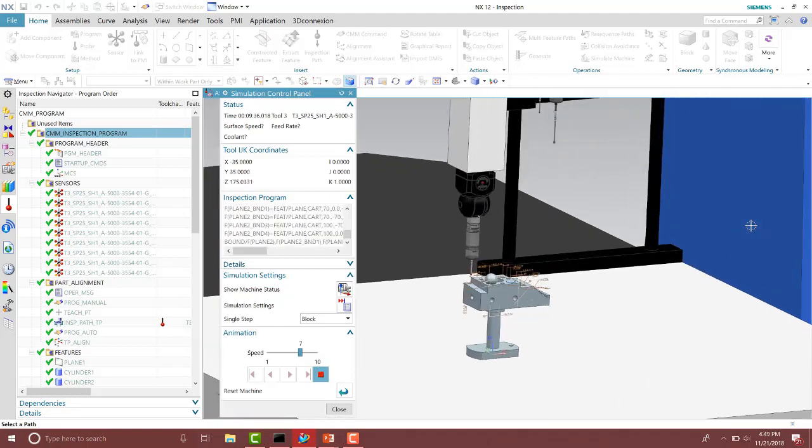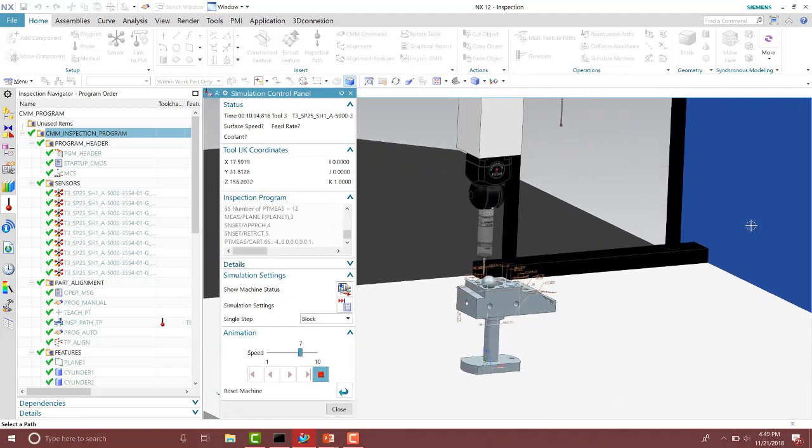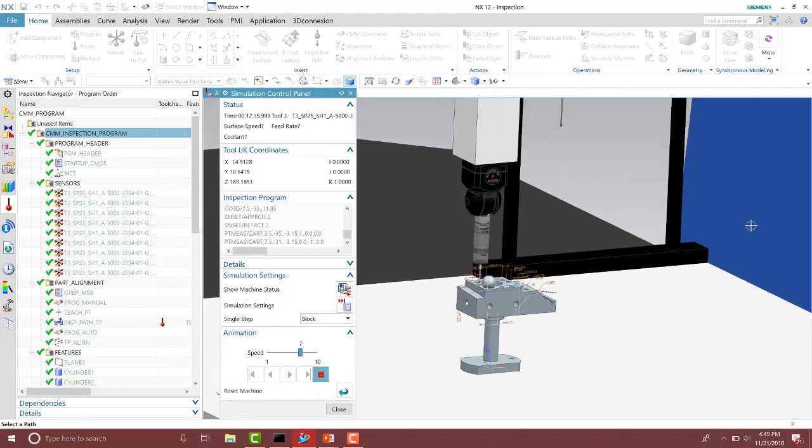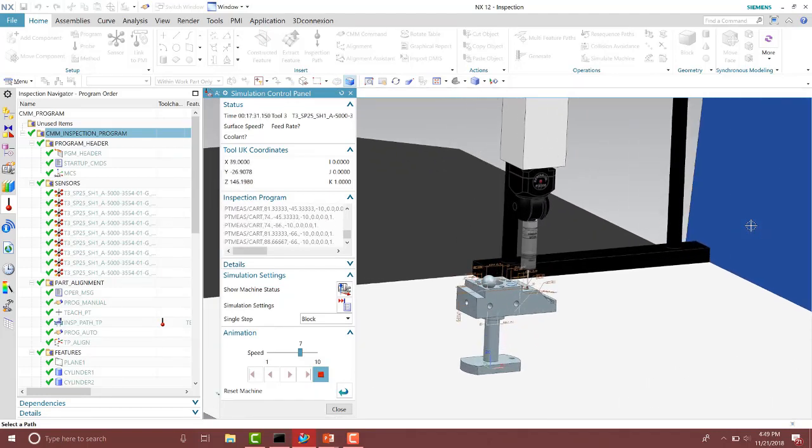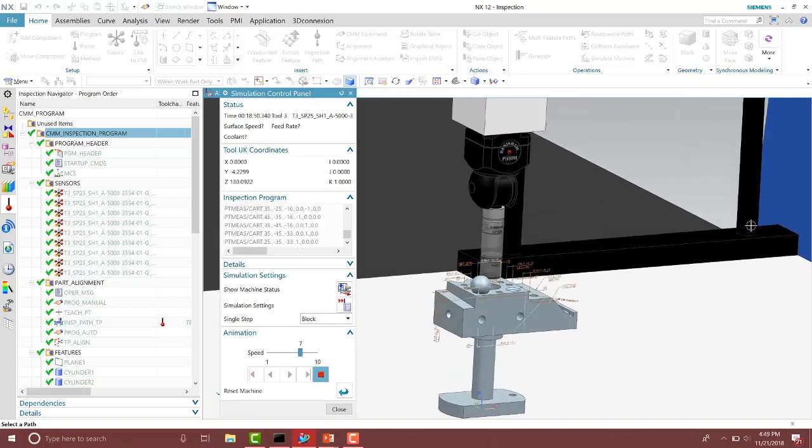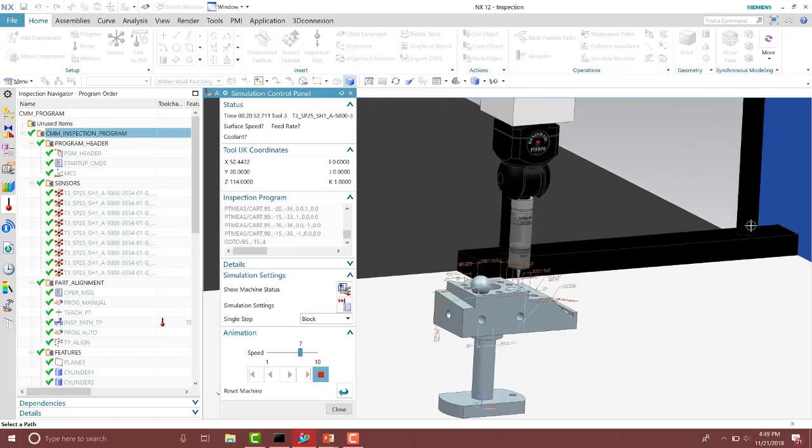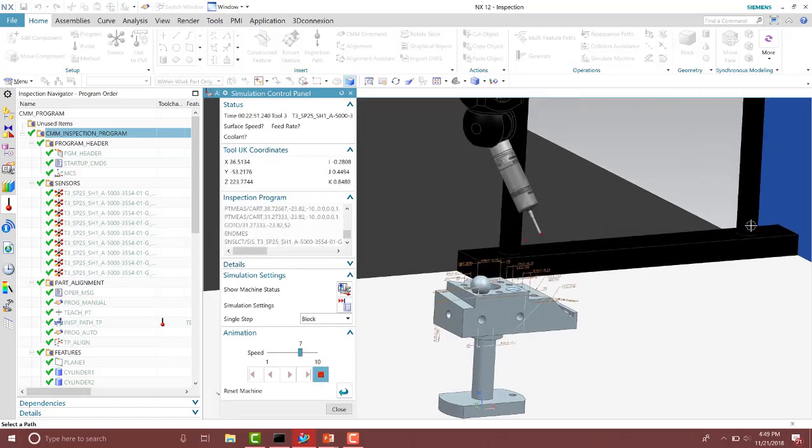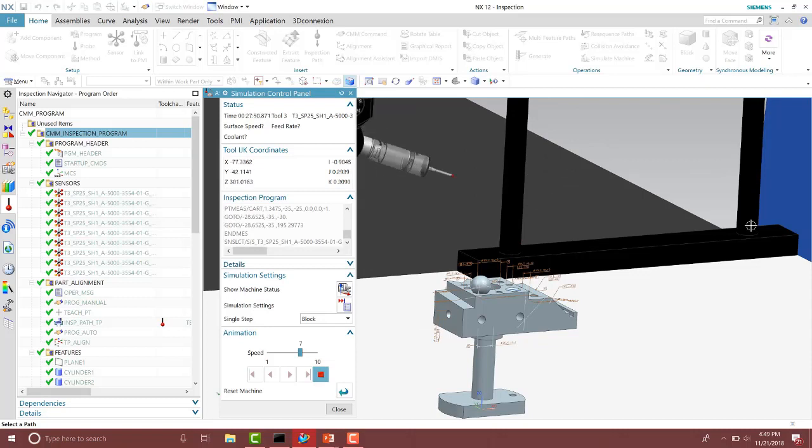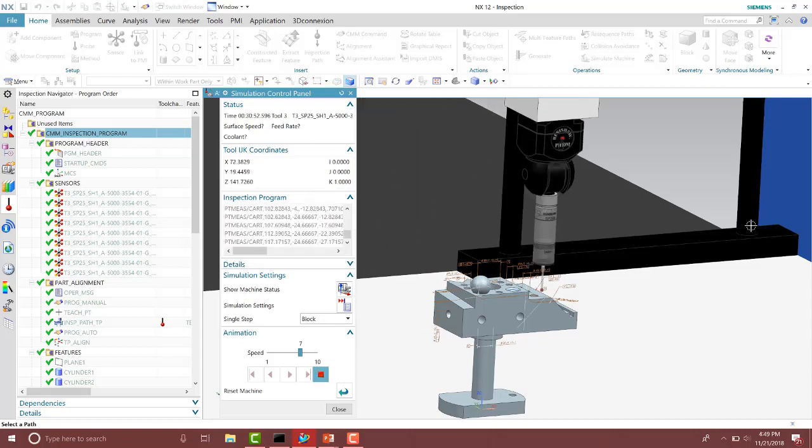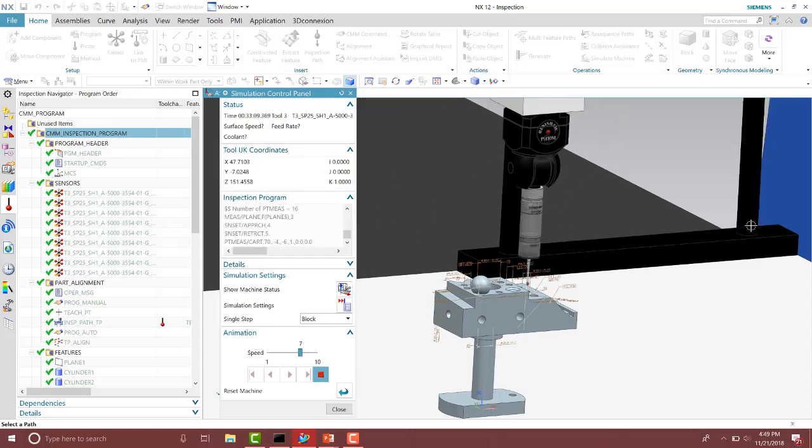After the collision avoidance you'll notice on the first path that it went around the sphere. Notice it is now not going deep down into the cylinders. It's now moving to a safe plane for the probe rotations.